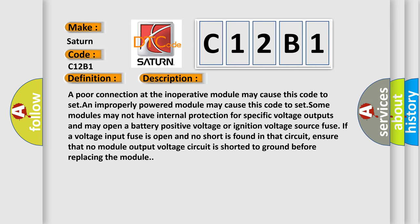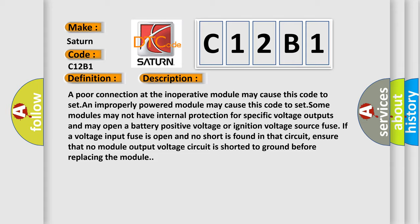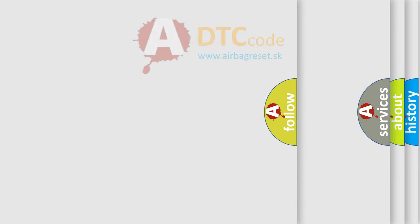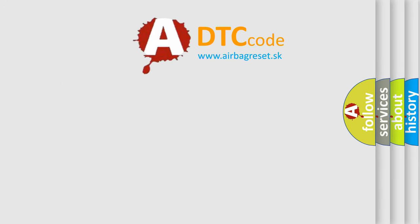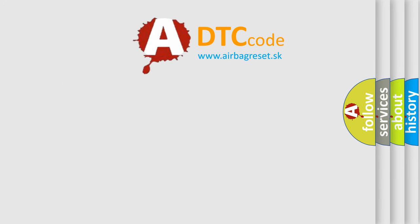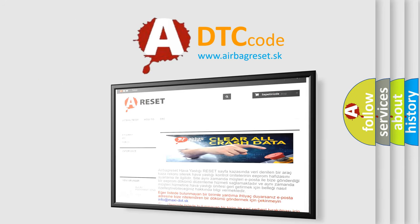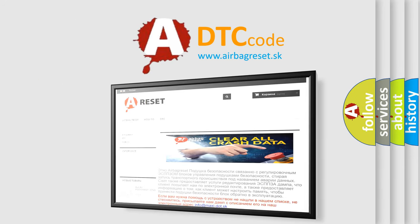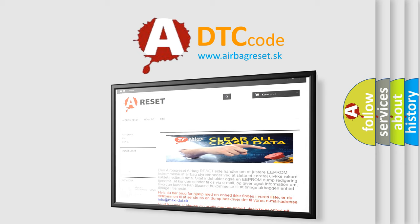The Airbag Reset website aims to provide information in 52 languages. Thank you for your attention and stay tuned for the next video.